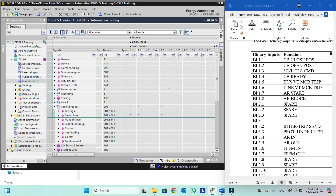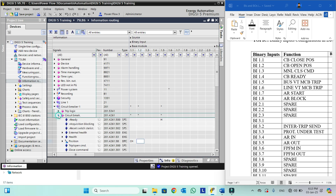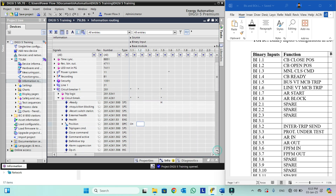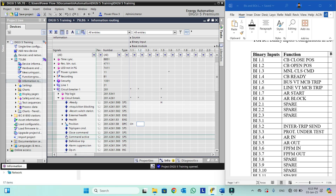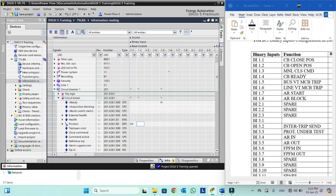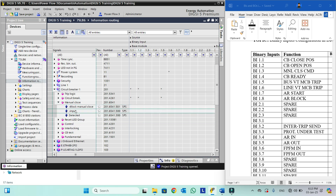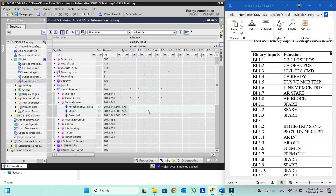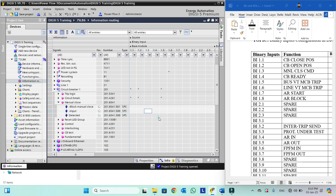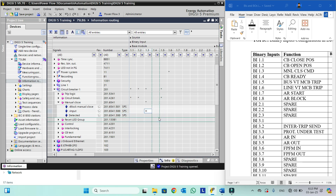Binary input 1.3 is manual close command. Sometimes we need this manual close command to initiate our SOTF. So we will go into manual close. Here you can see there is an input available — this input is actually the manual close command. We will make it H, meaning when voltage comes it will be active.